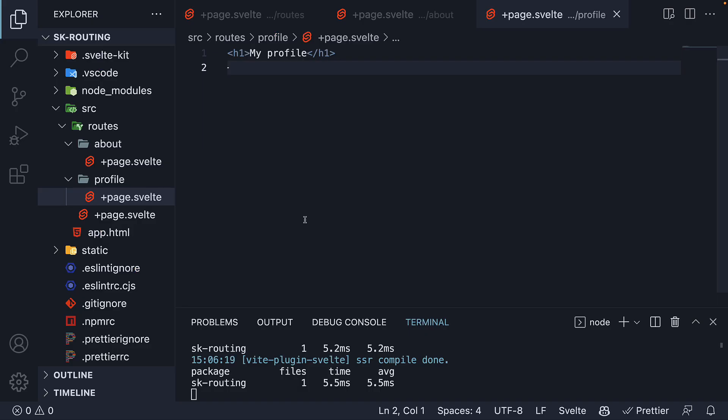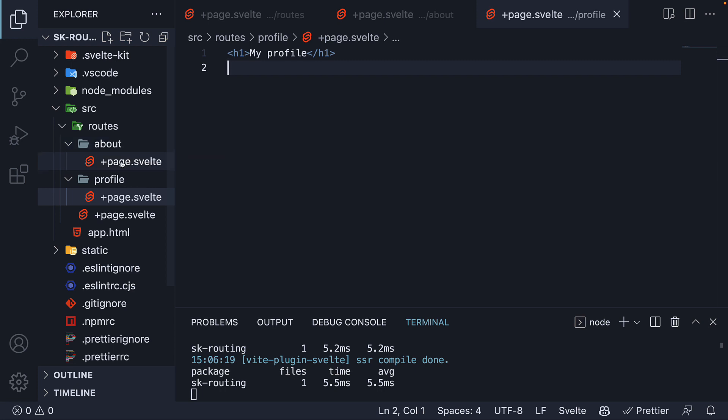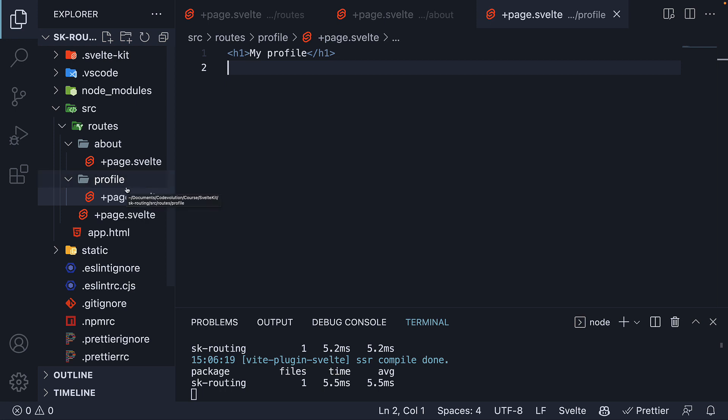The second point to keep in mind is that routes are associated with a file based on the containing folder name within the routes folder. Page.svelte within about folder maps to slash about, and page.svelte within the profile folder maps to slash profile.